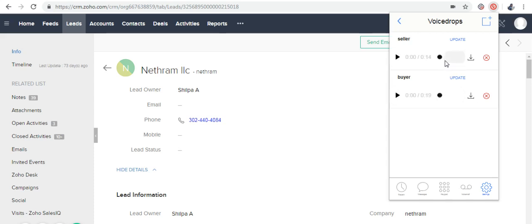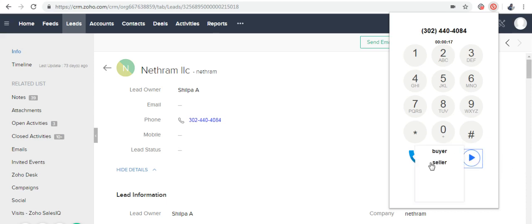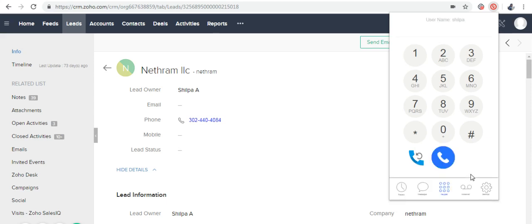Now we're going to make an outbound call for the seller. When you reach voicemail, just click on the VoiceDrop button and you can click on the one that you want. The dialer frees you up, allowing you to make other calls to increase your productivity.